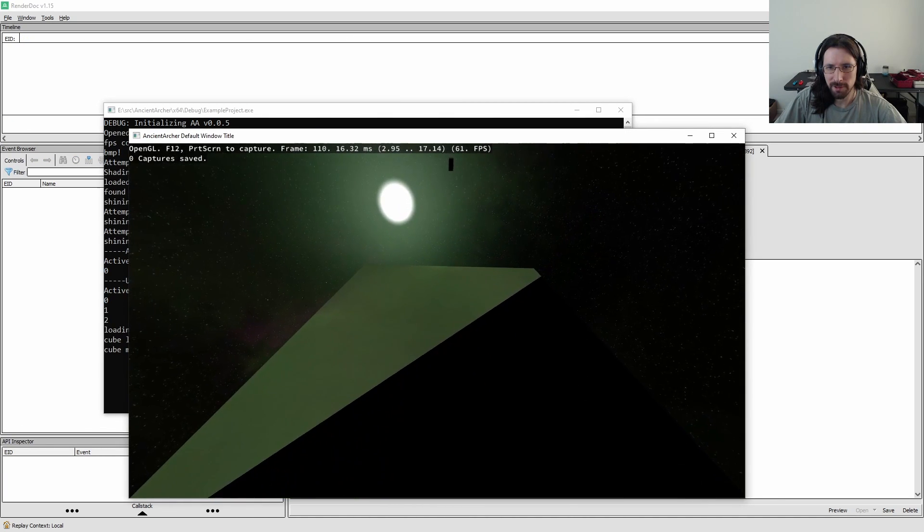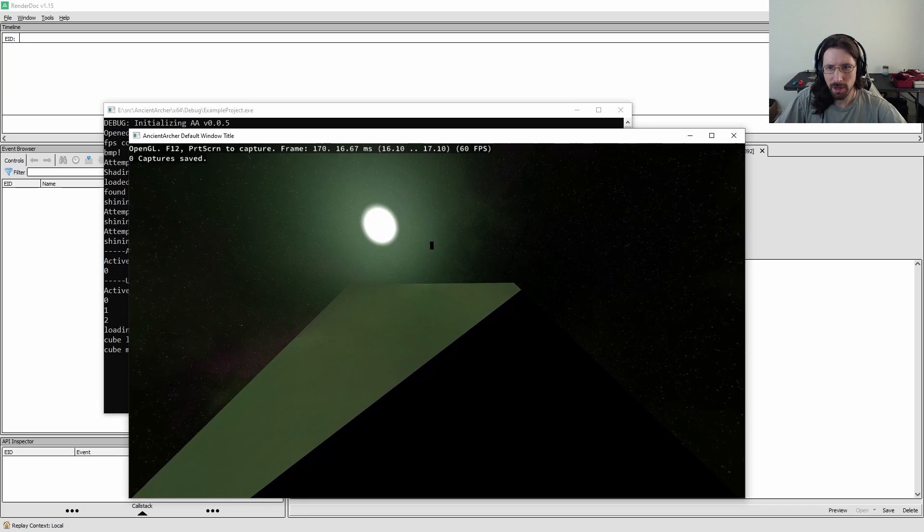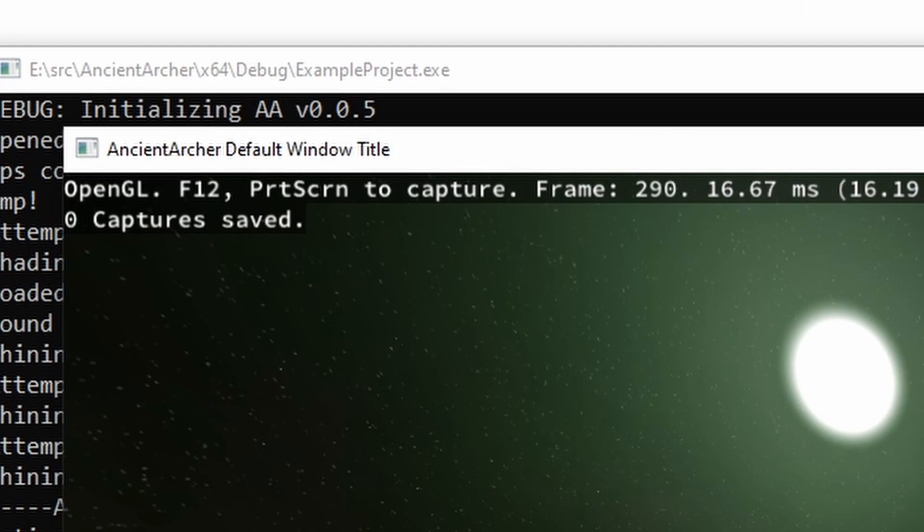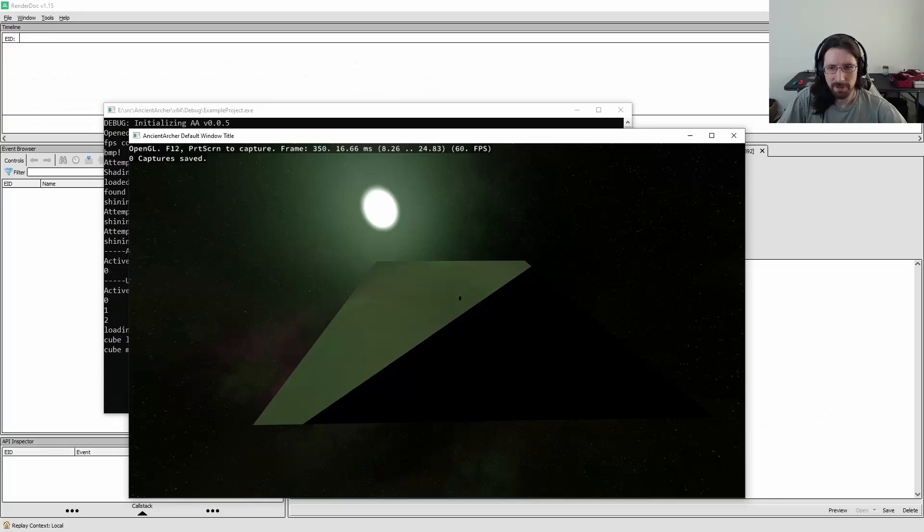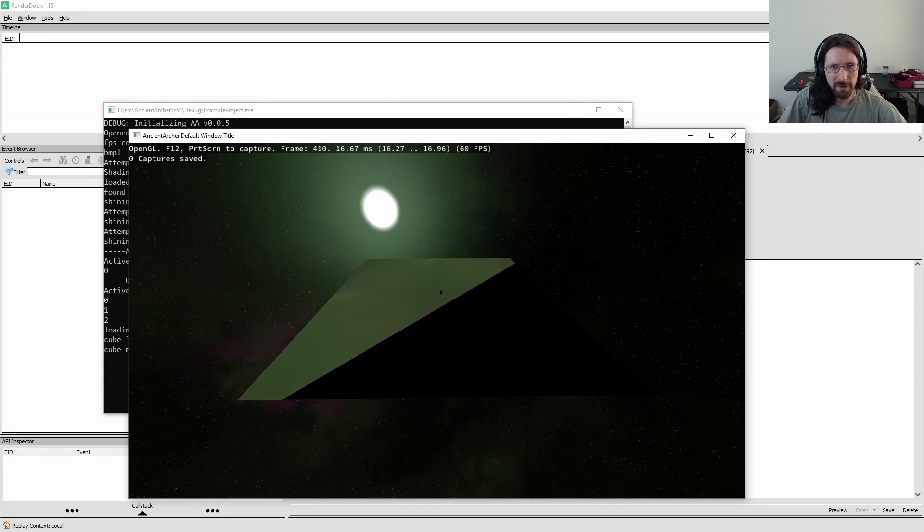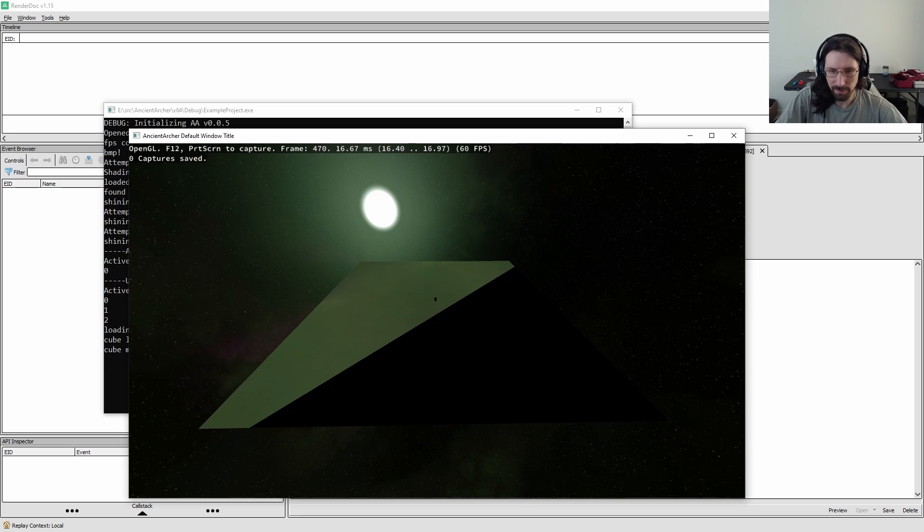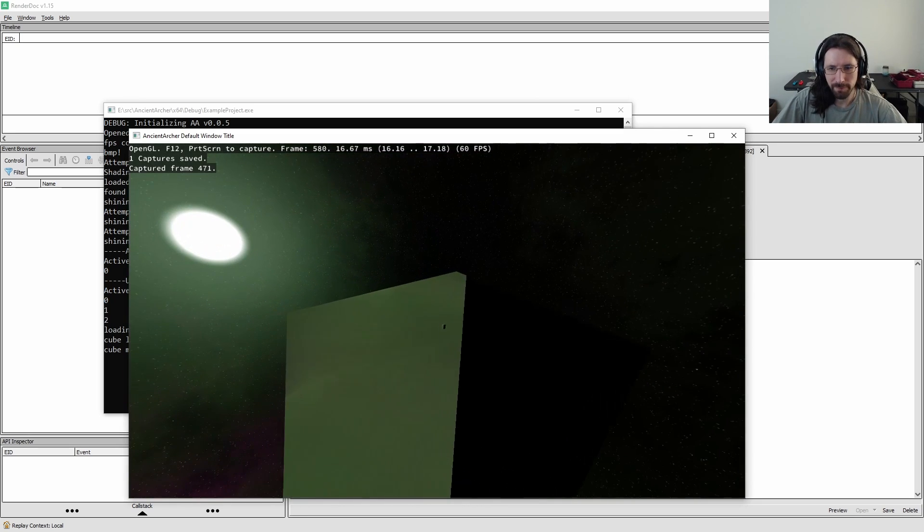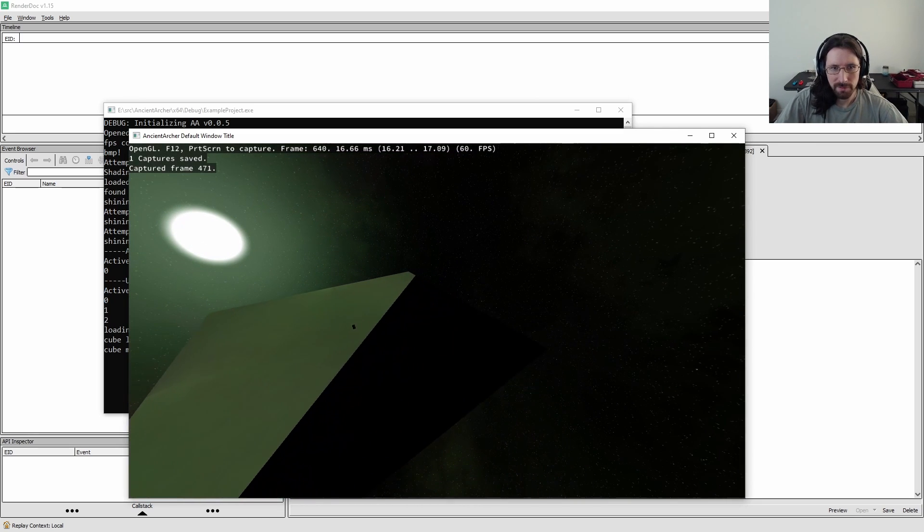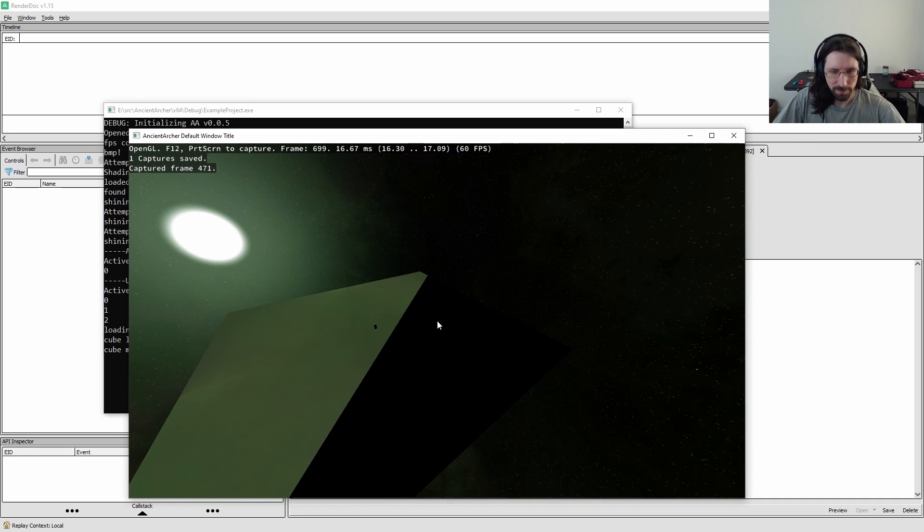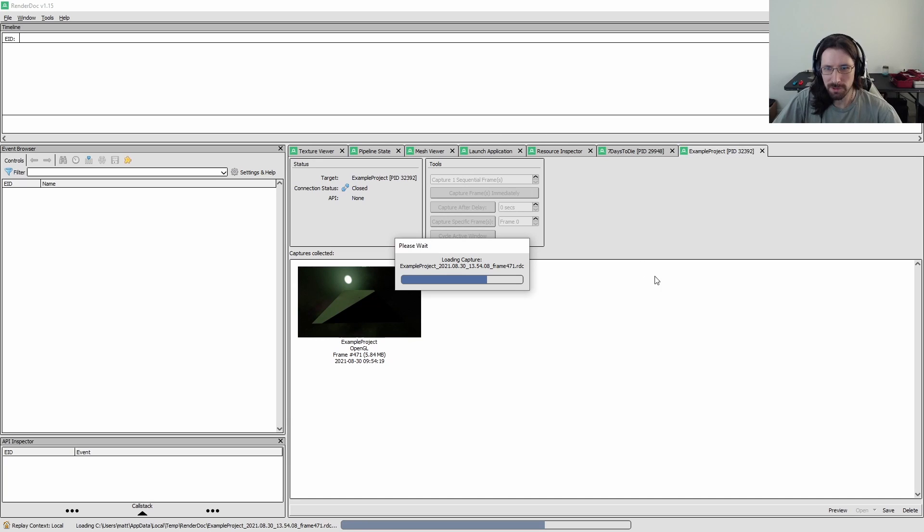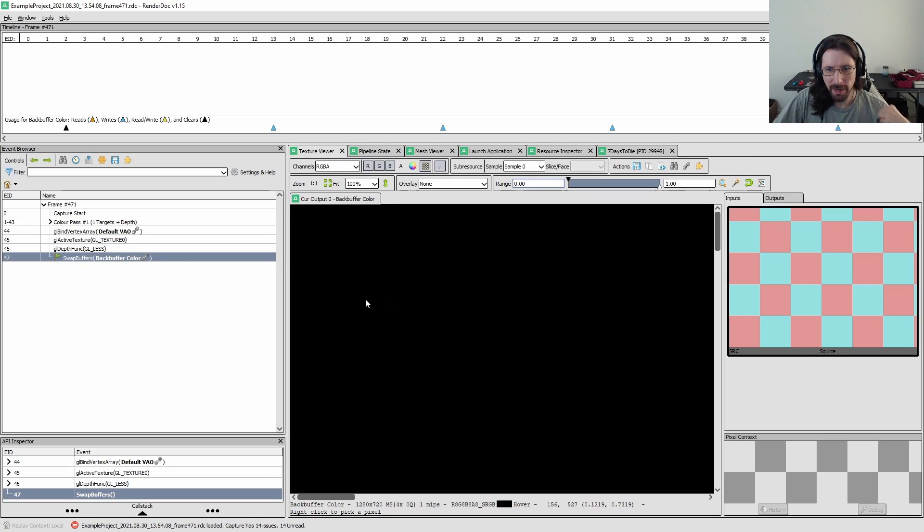it's going to launch my last successful build. There it is. You can see the lighting problems. You can see it says OpenGL there and I can press F12 and capture the frame. Cool. Well, I'll go ahead and close this now. And there's a little frame it captured.